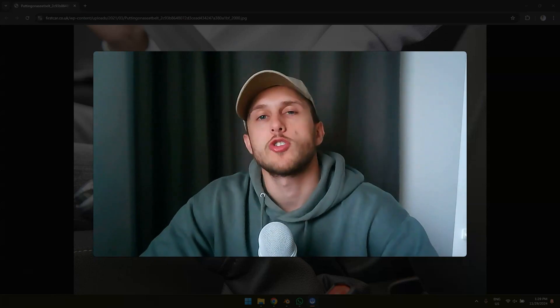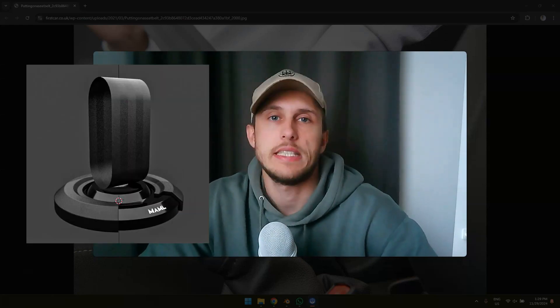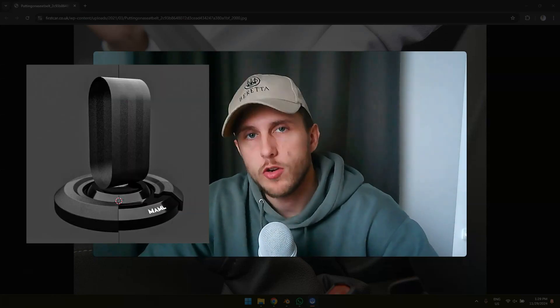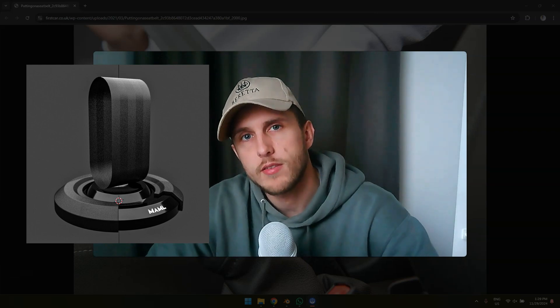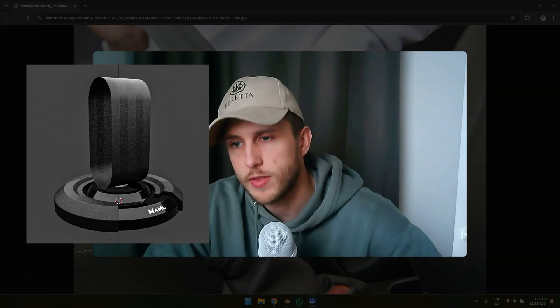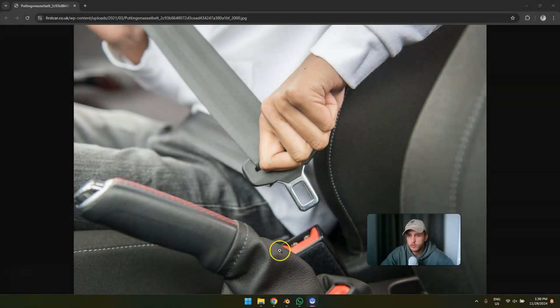Today I'm going to show you how to create a simple seat belt shader or material, because the seat belt — there's more to it than you might think. Let's look at a real seat belt.